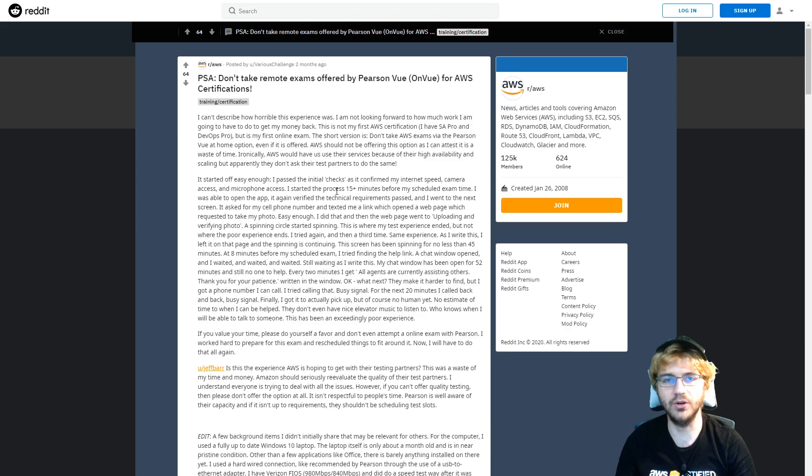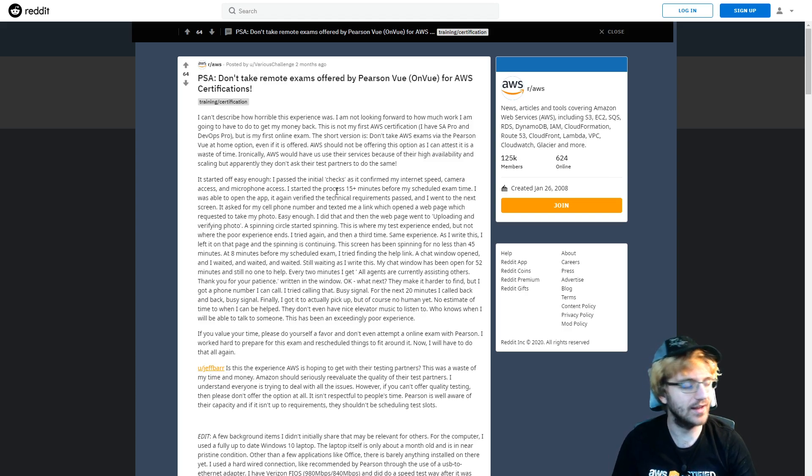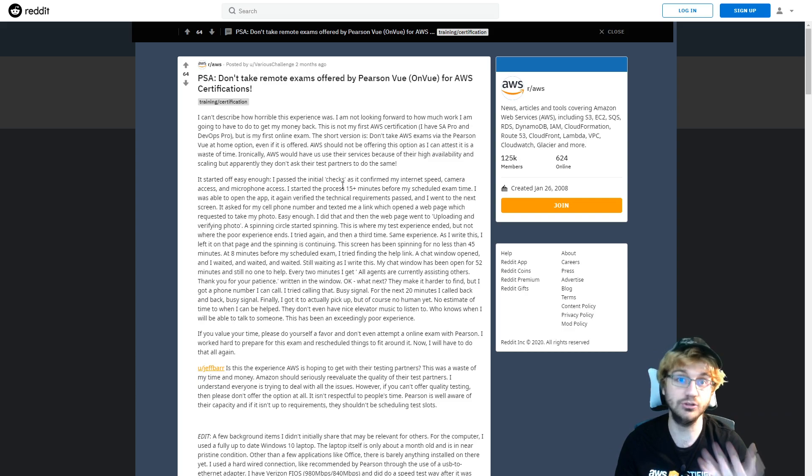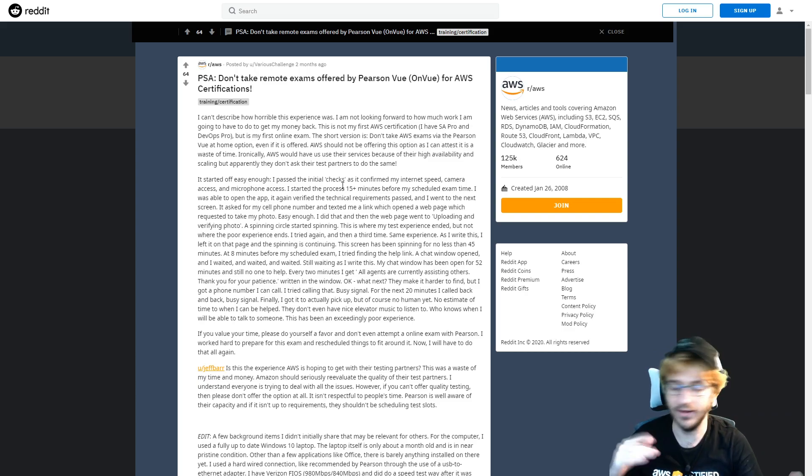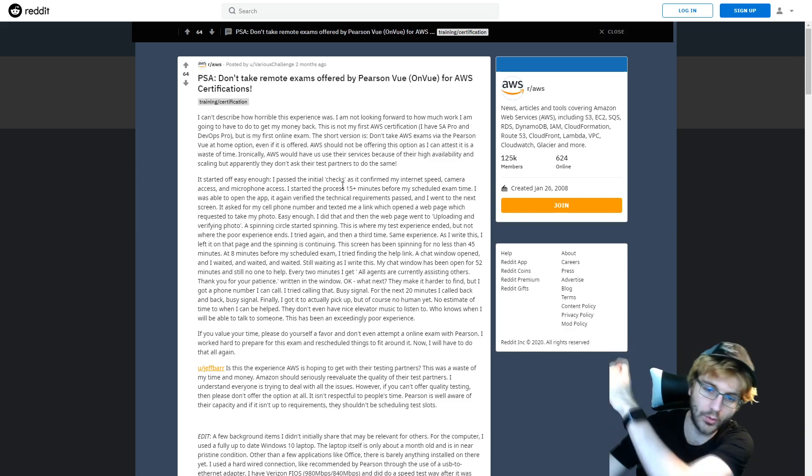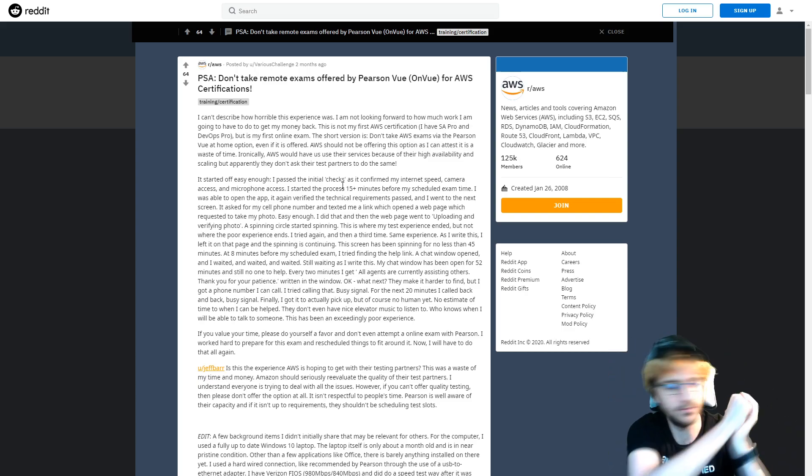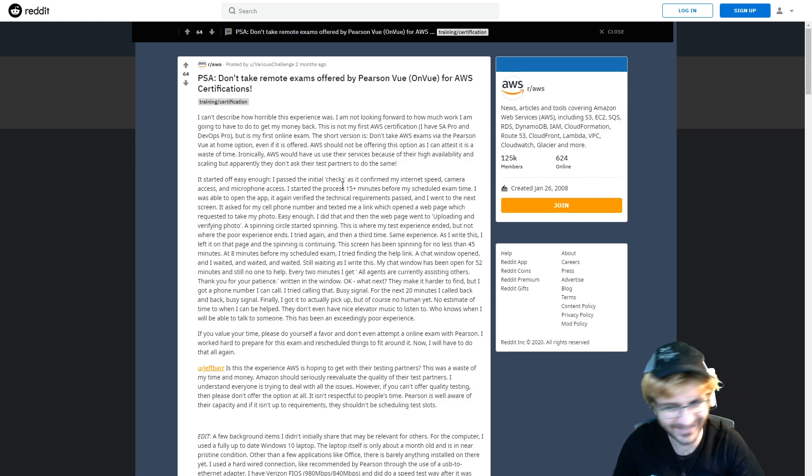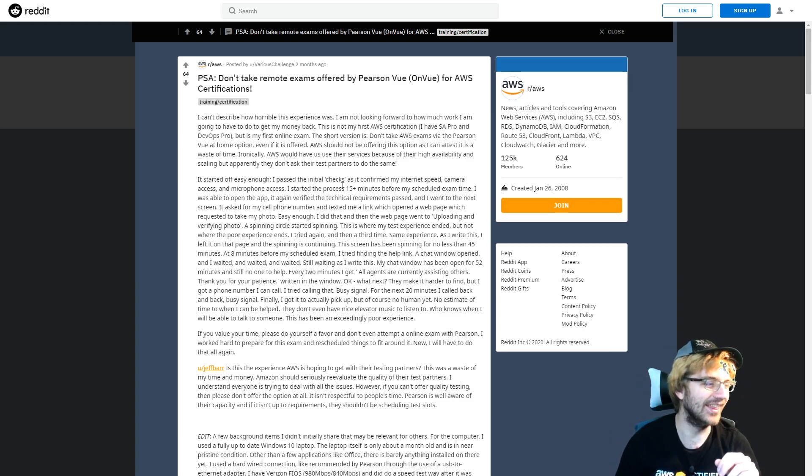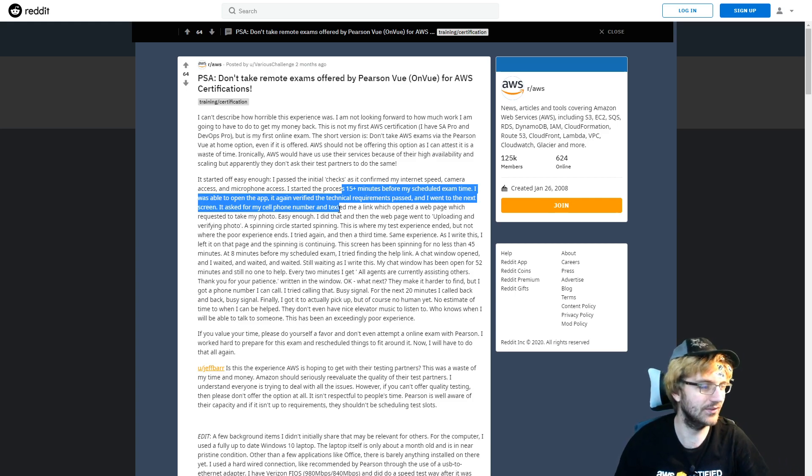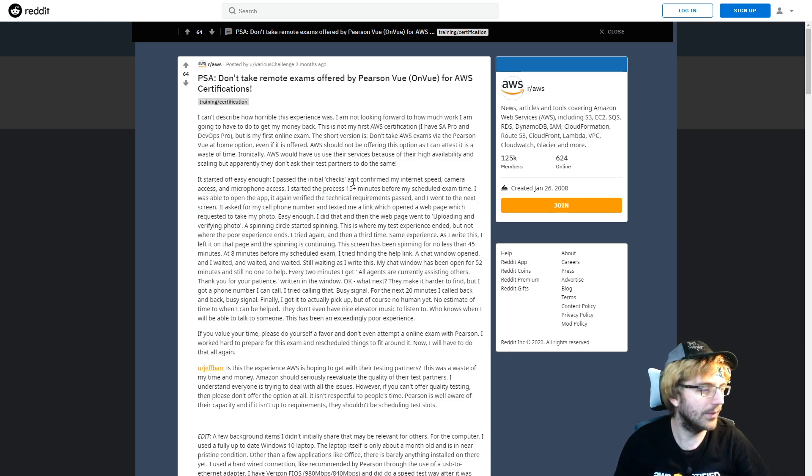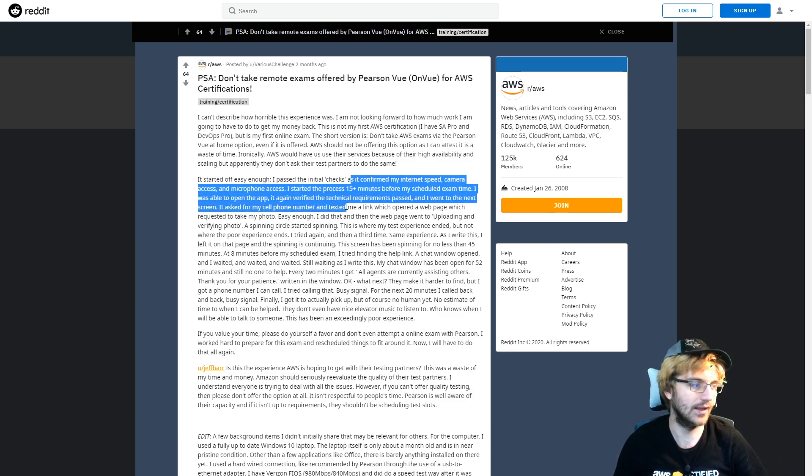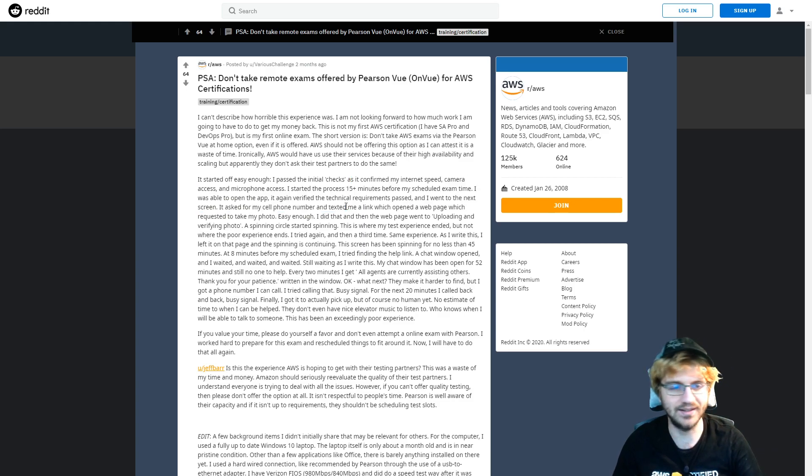The process for when you try to take this online certification is you go through some initial checks. They take your webcam, you've got to throw it around your room like a lasso and make sure you're not cheating with your room and stuff like that.